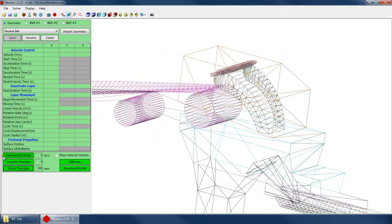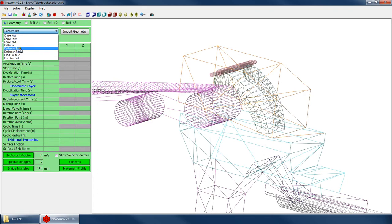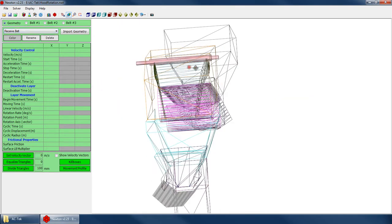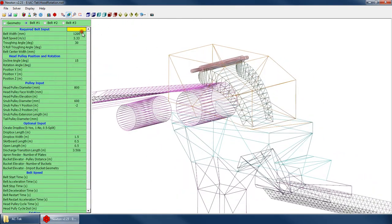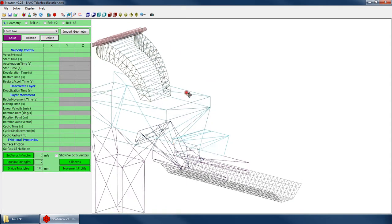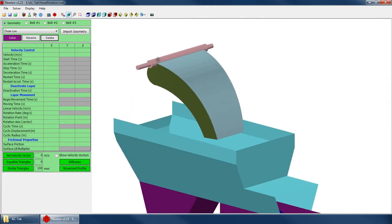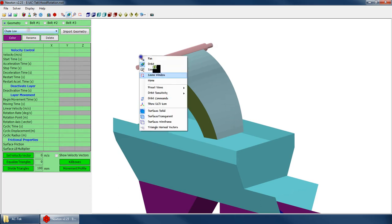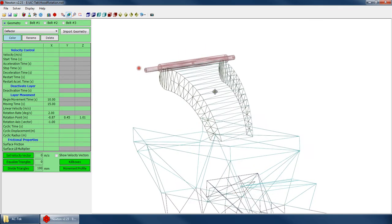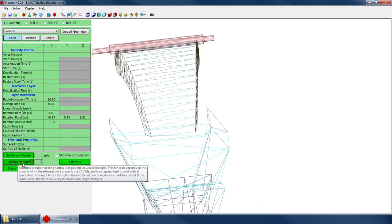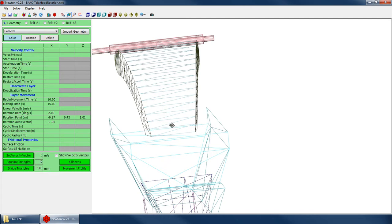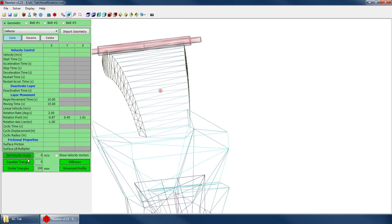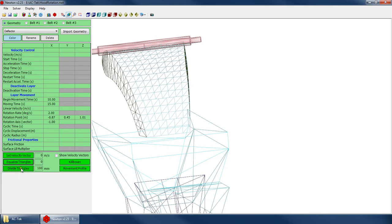The best way to mesh it is to use the buttons down here. I've put the deflector, the deflector bar, and the sides all on separate layers so I can mesh them independently. I want to mesh up just this front face. You always use the equalize triangles button first, because it looks for long, narrow triangles and tries to subdivide them. Only after you equalize do you want to divide the triangles. Never divide first. The equalize triangles button looks for pairs of triangles in the geometry file and tries to find long, skinny pairs that can be subdivided.